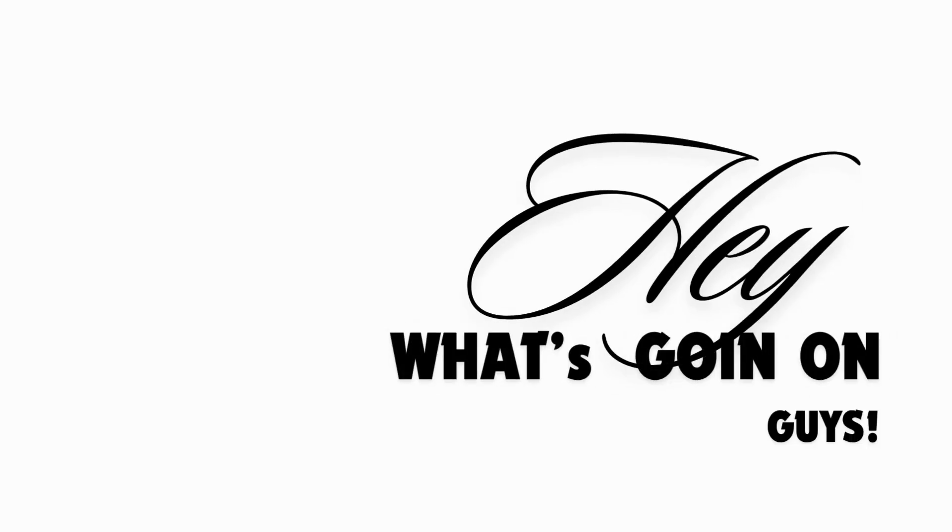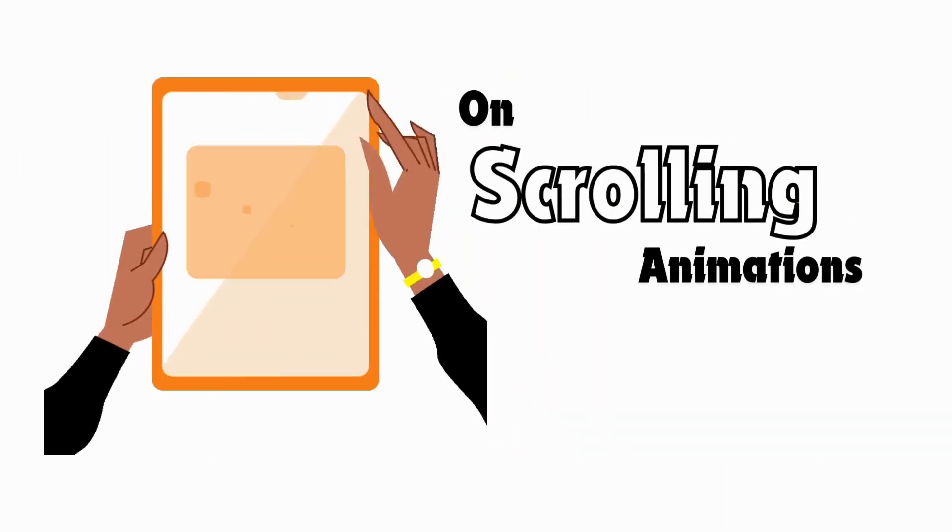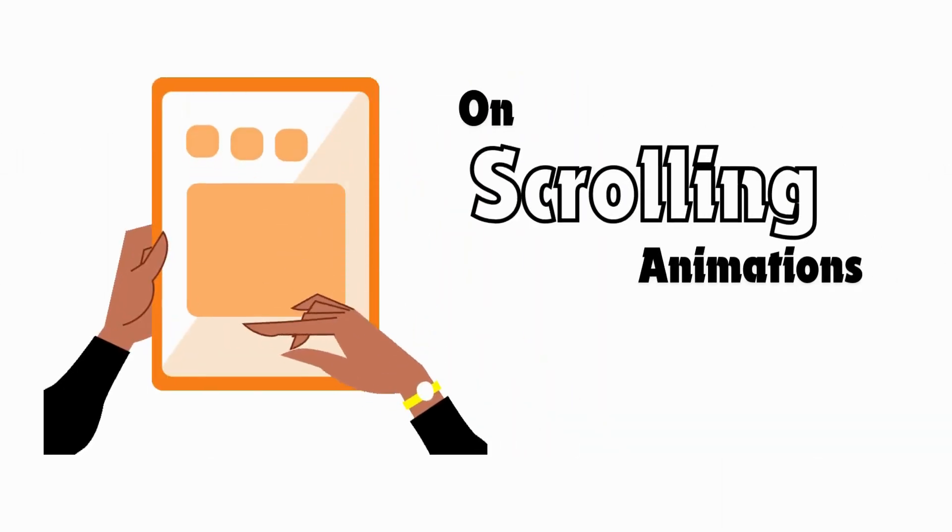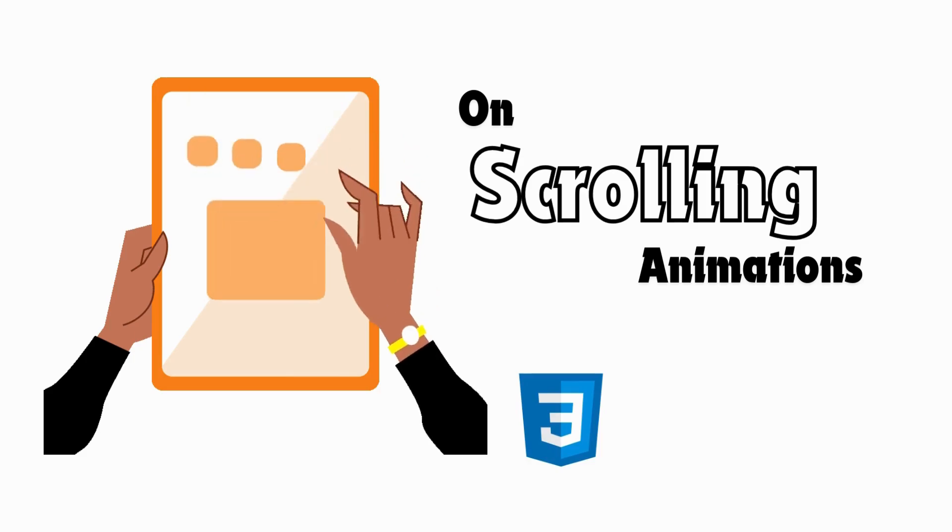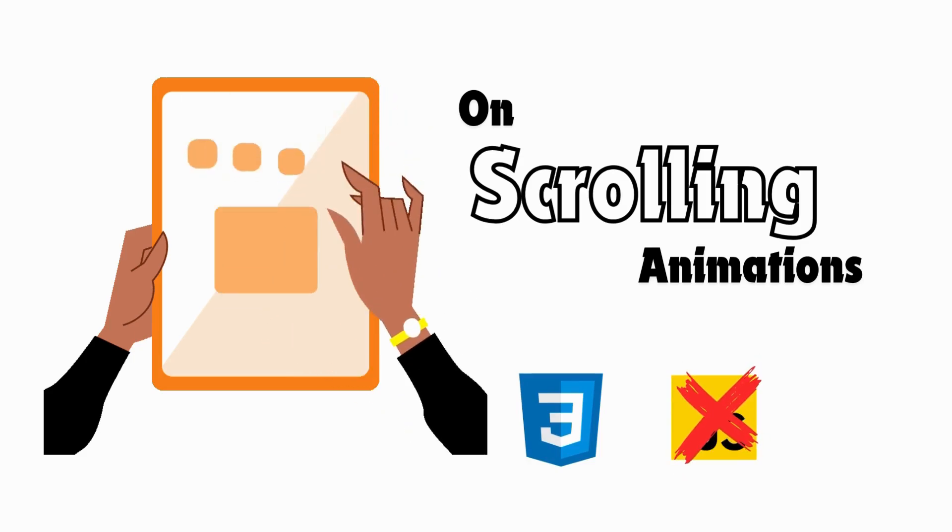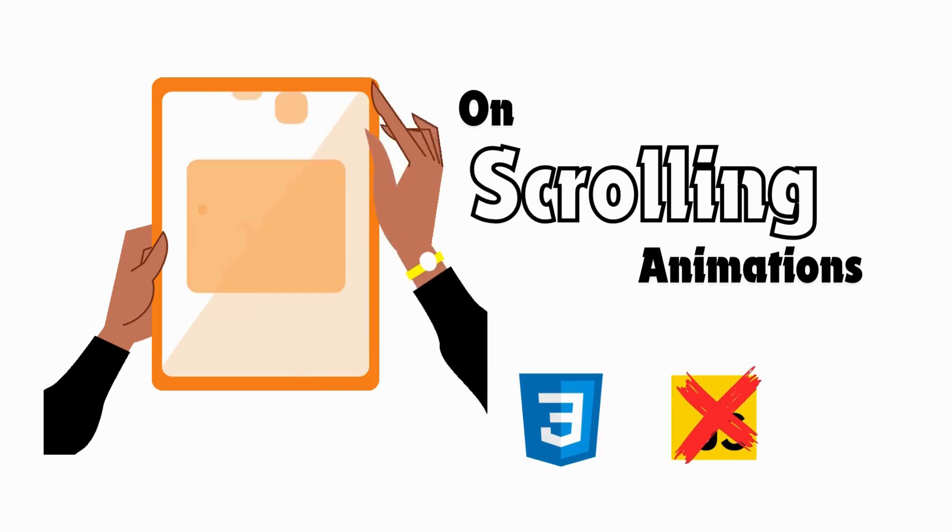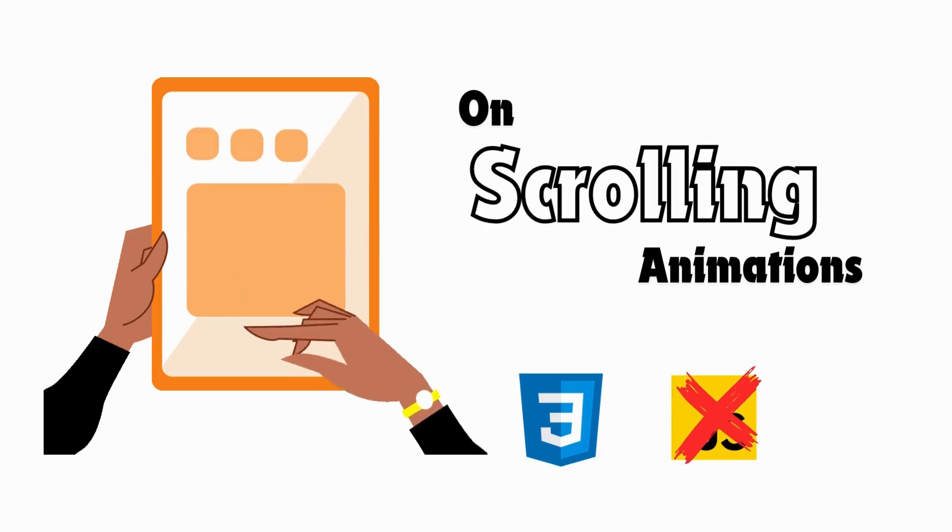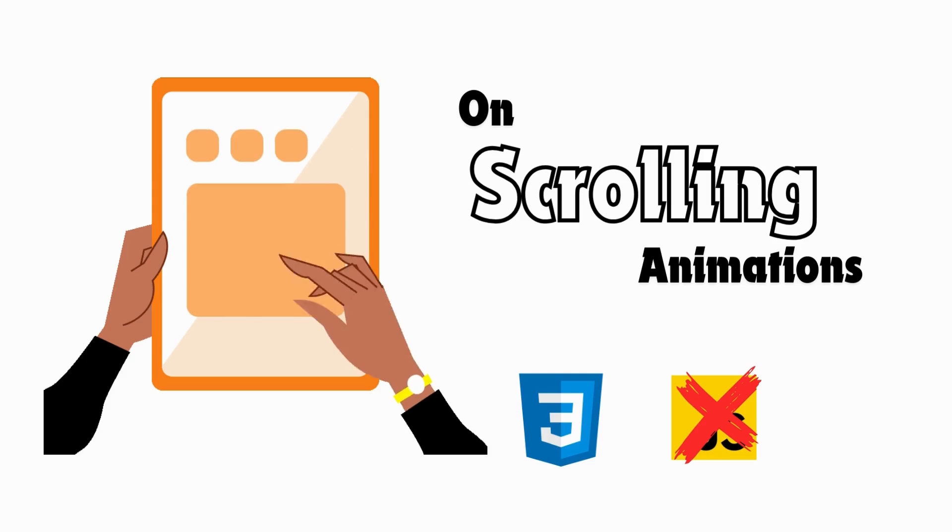Hey, what's going on guys? Welcome back to the channel. So in this video, we're going to be creating on scroll animations using just CSS. No JavaScript, no external library, just pure CSS magic.